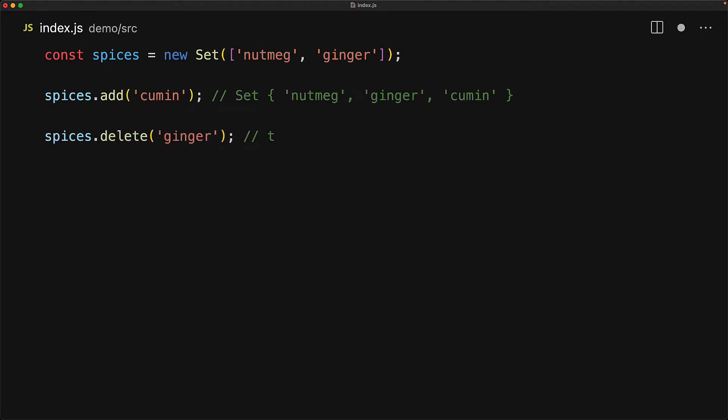There is a method that is the opposite of add, and we can remove items from the set by using the delete method. This method also returns true if the item was present within the set. So now that we have deleted ginger, if we run it again, this time it will return false because ginger was no longer present within the set.